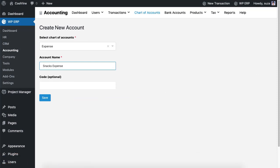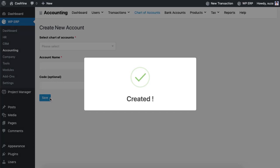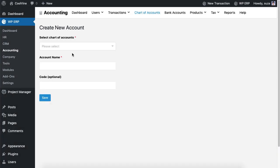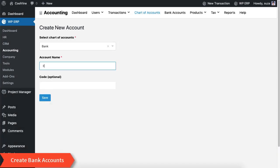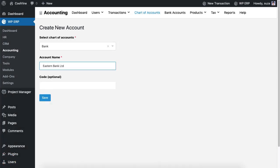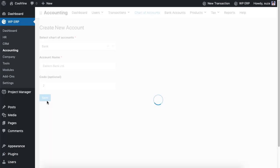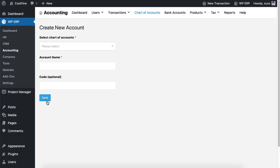You can also create custom accounts by selecting the type of accounts from the drop down. If you want to create a bank account then select the bank from the drop down. This way you can include as many bank accounts as you want.